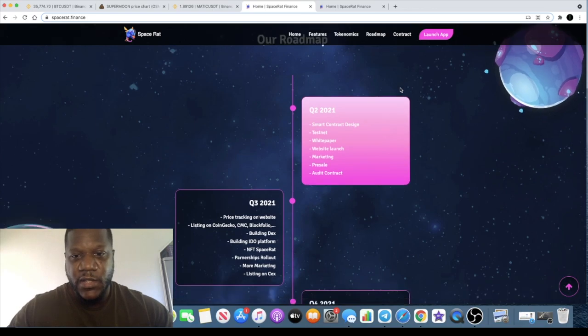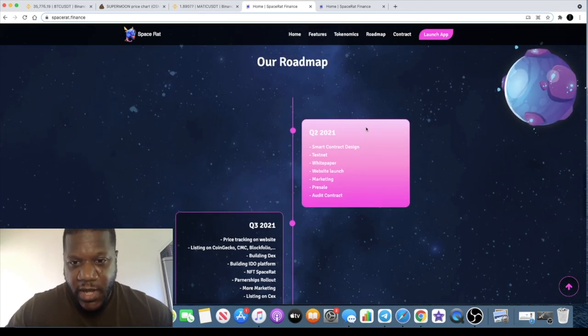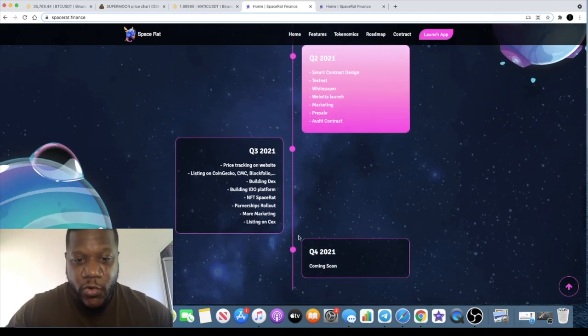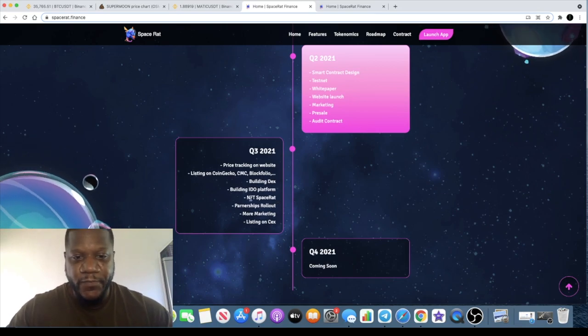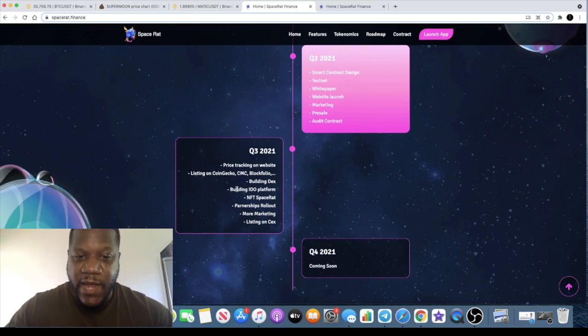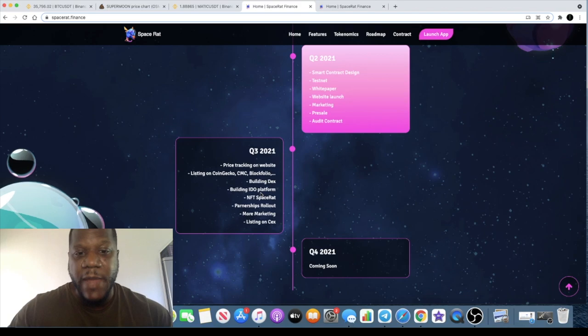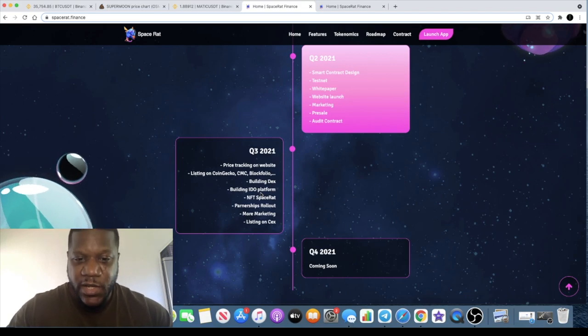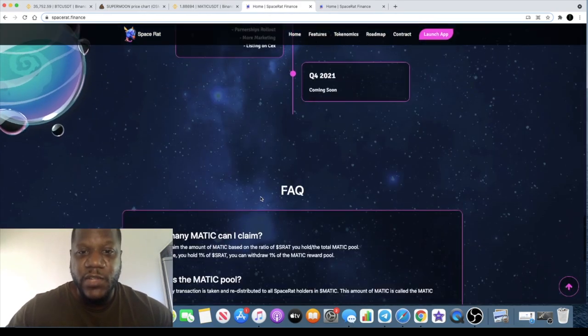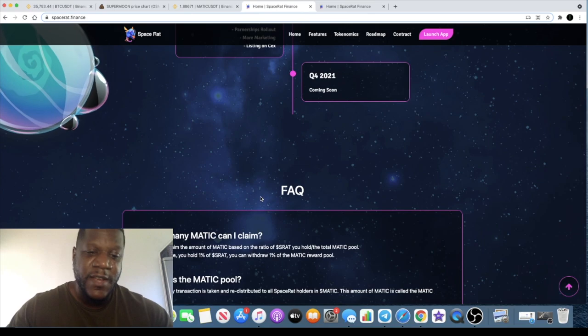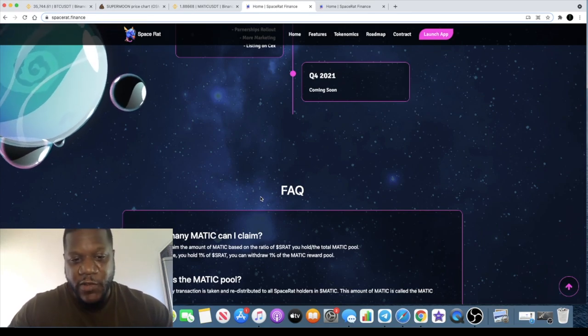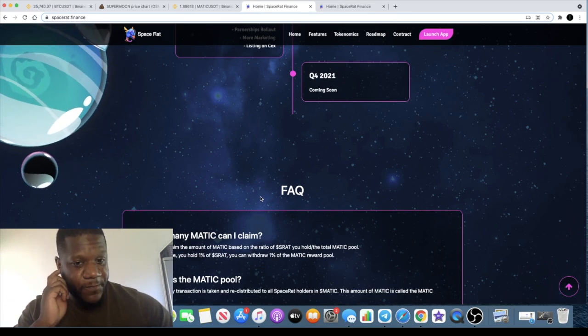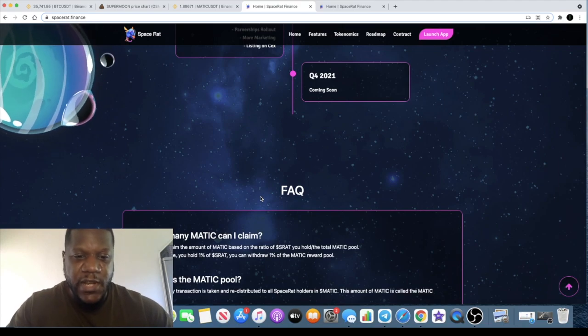They're going to be building this out with NFTs, and they also plan to have an IDO platform to launch on the Matic network. If it does what it says on the tin, we could potentially see at least a hundred x to a thousand x. That will be, you know, lovely. None of these things are guaranteed at the end of the day, but it would be nice.